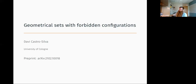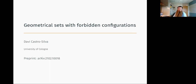Good afternoon. Welcome back to Codex. This summer, many but not all of our talks feature graduate students and postdocs who were nominated to speak by their senior colleagues. Today, we're very happy to have the next speaker in this series, Davi Castro Silva. Davi is currently working on his PhD at the University of Cologne with Professor Frank Valentin. He expects to graduate in December of this year with a thesis covering various topics in combinatorial optimization. We're very happy to have him here today to tell us about geometrical sets with forbidden configurations.